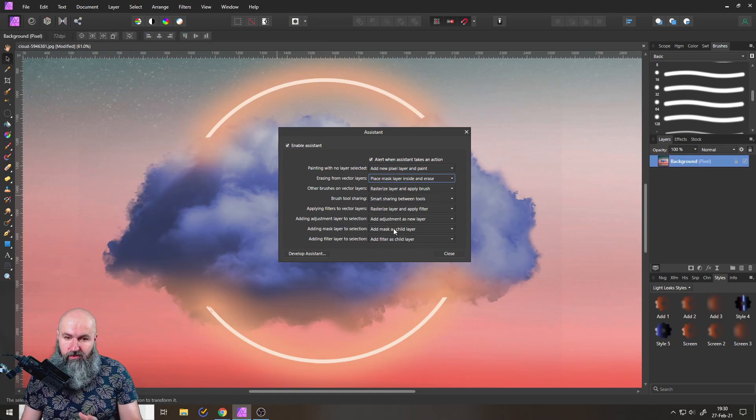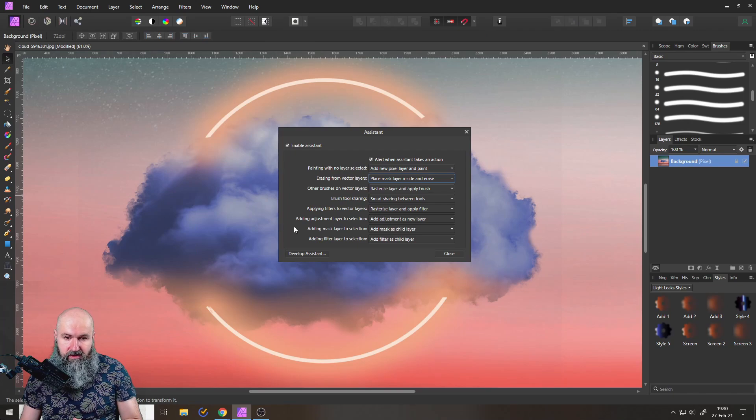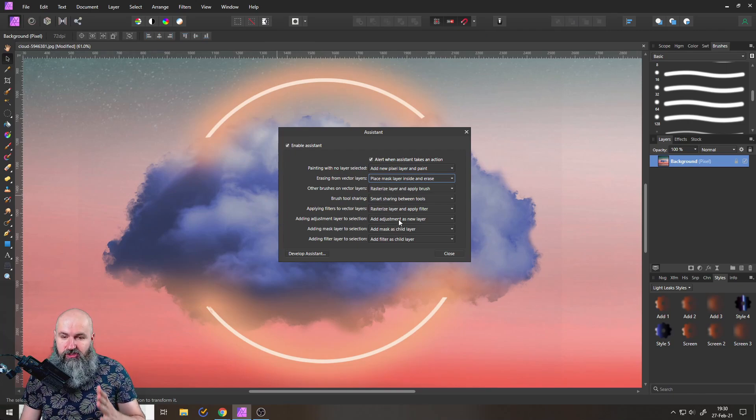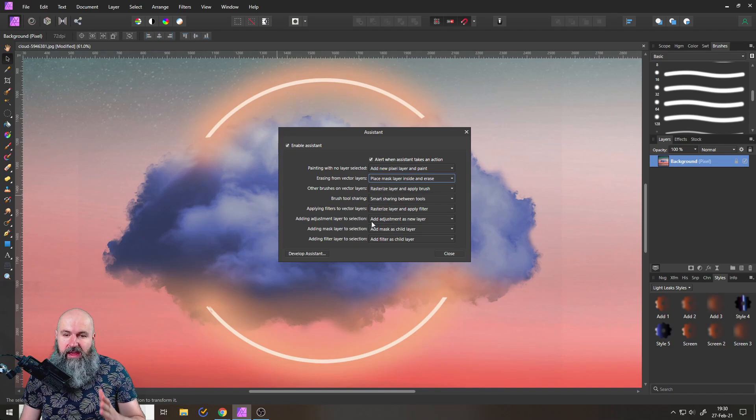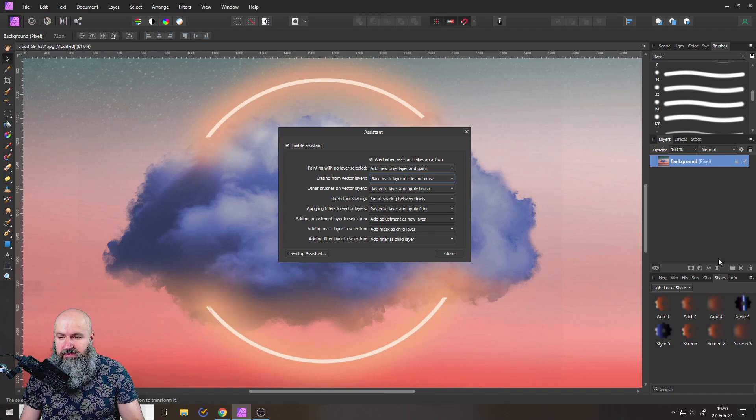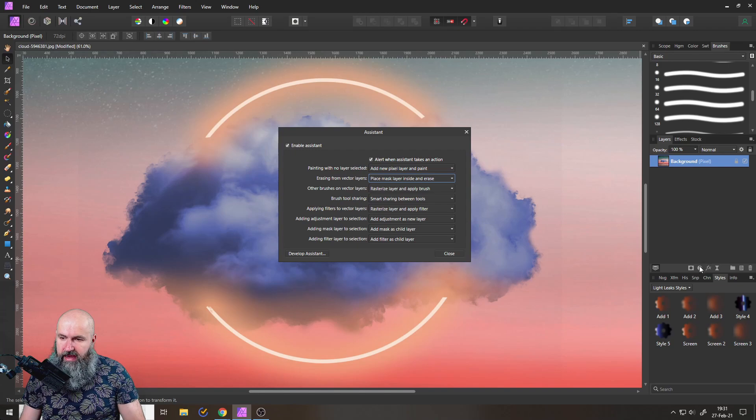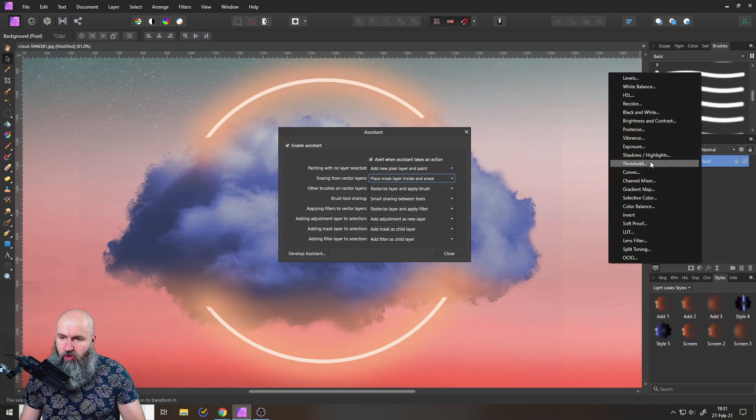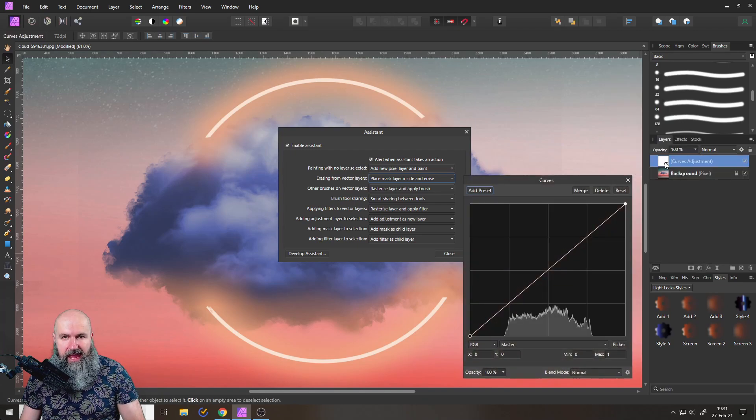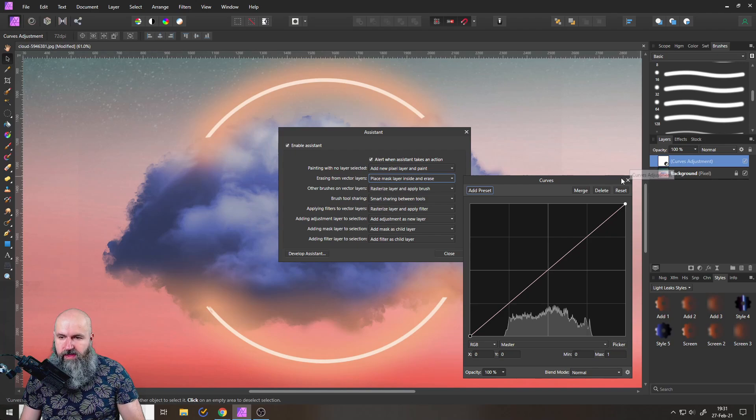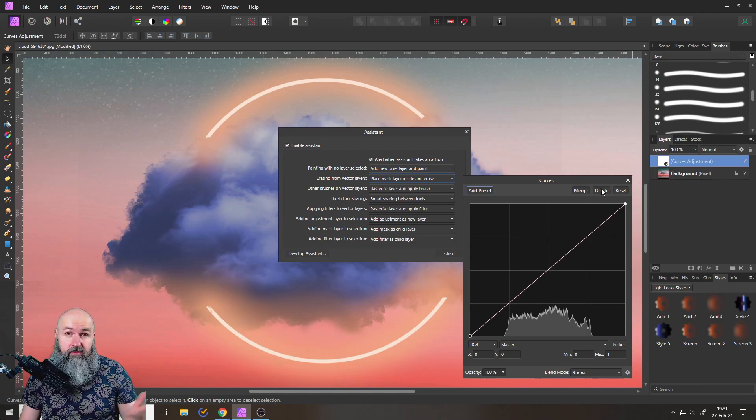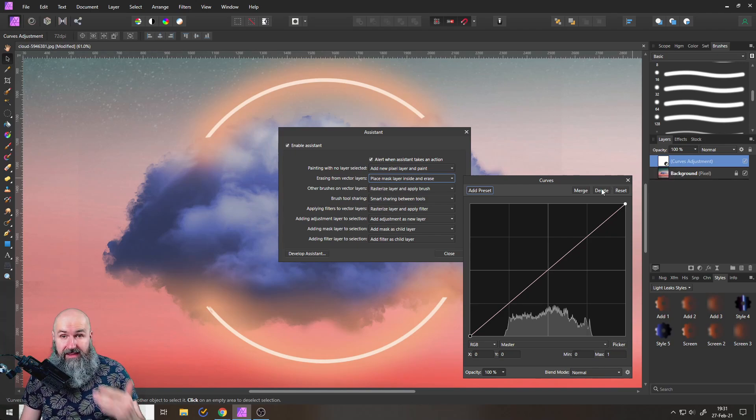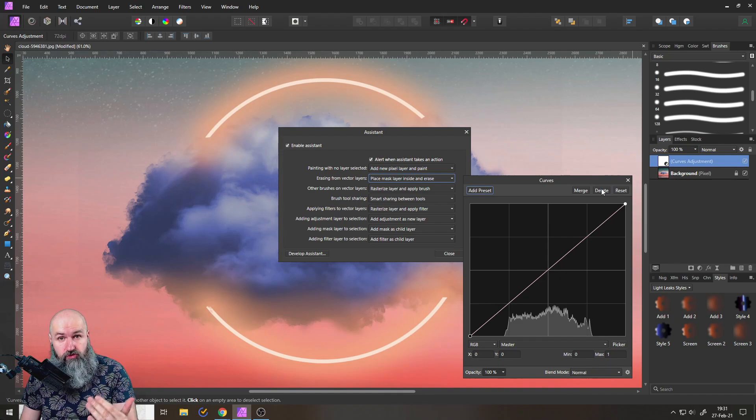Another one that is really powerful, really cool, is down here: adding adjustment layer to selection. Usually this creates a new layer. You can see here I have selected my background and now I add a curve to that and the curve is added as an extra layer on top of that. Now that's great if you want that, but if you usually want to have it as a child layer, you can do that.